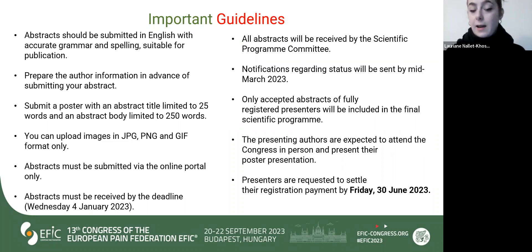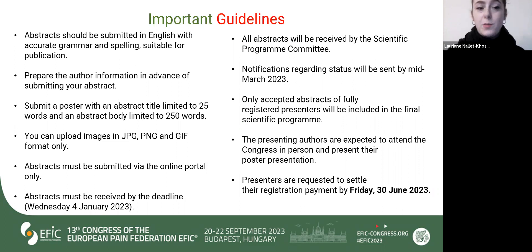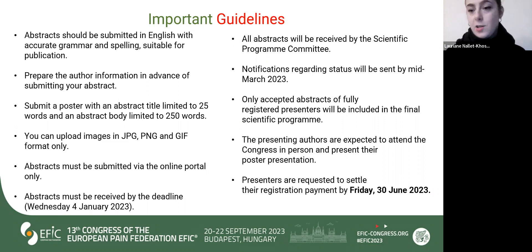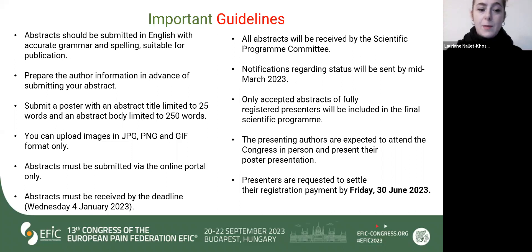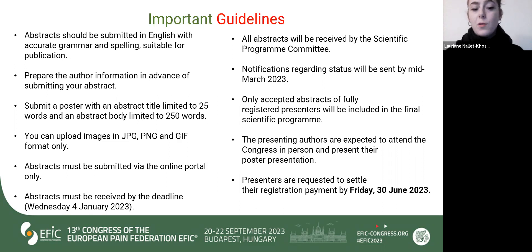A few important guidelines — all this information you can find on the website. Key points: your abstract should be submitted in English with a suitable level for publication, as they will be collected and presented in an abstract book. You will need to prepare your author information in advance. There are technical limitations such as word limits, abstract body limits, and image format requirements. All submissions must be made through our online portal only — we will not accept anything sent by email.